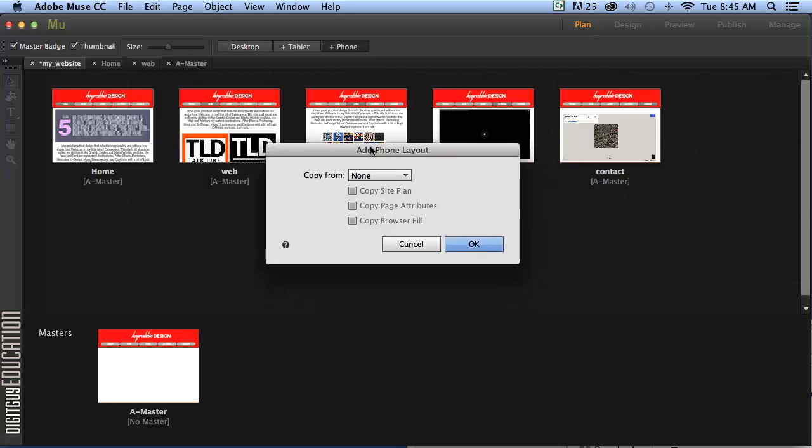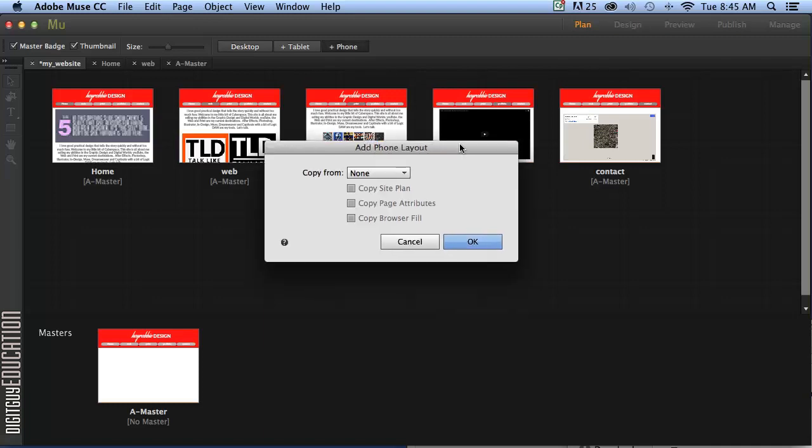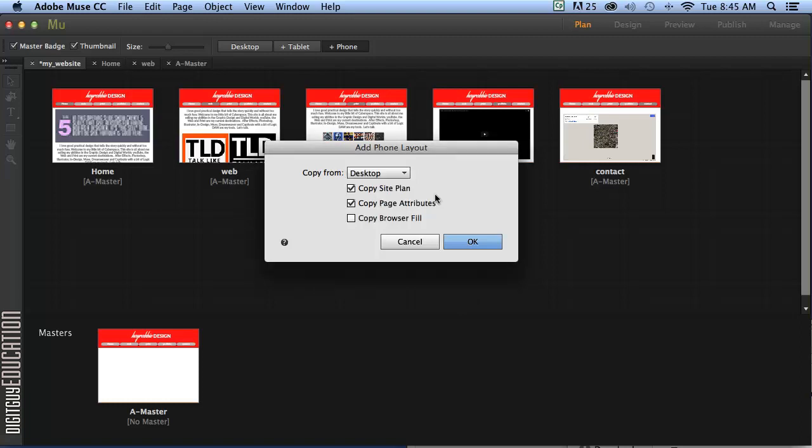It's going to say add a phone layout which is what we're going to do. Now we're going to copy the layout from the desktop by selecting desktop. Just the site plan and the page attributes. That's all it's going to copy.